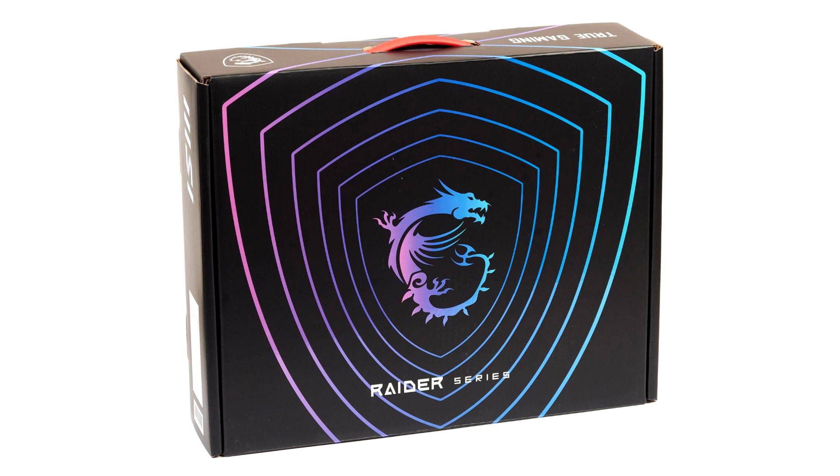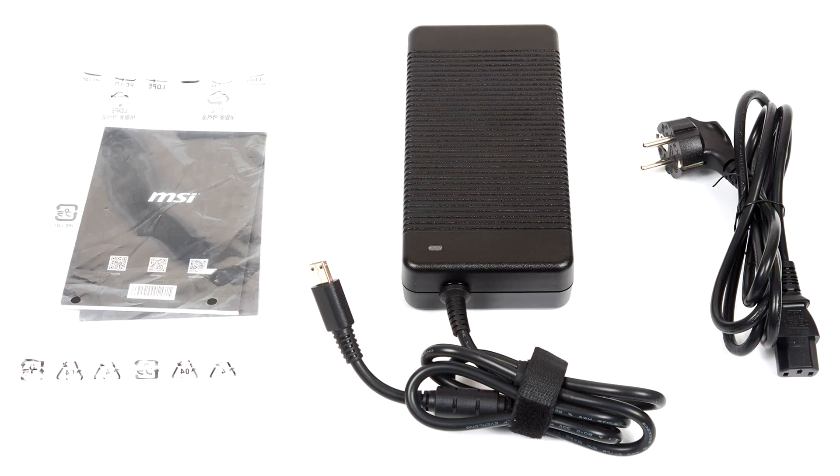I found no arguments against it, especially since MSI was almost in my hands, and the Alienware would still have to wait, and it could be stuck somewhere on the border because of sanctions. I decided to try the Taiwanese novelty.